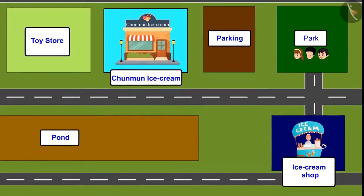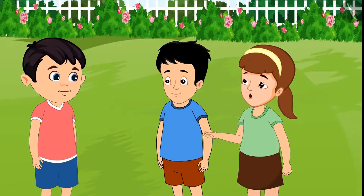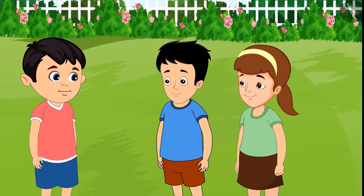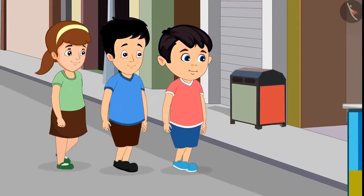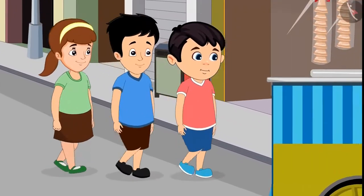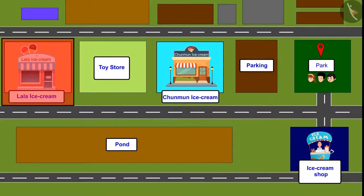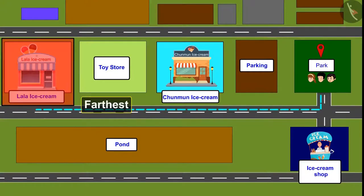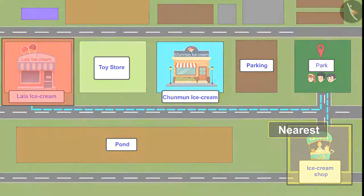Just look, there is an ice cream shop nearby. Yes, it is nearest. Let's go and eat from here only. Chotu, Aarti and Sonu together took ice creams from the nearest shop. So children, you saw Lala Bhaiya's shop is the farthest from all three friends, and the ice cream shop was nearest. Therefore, the three friends took ice cream from the nearest shop.